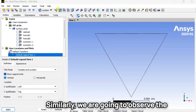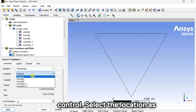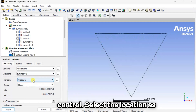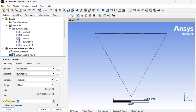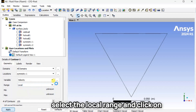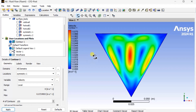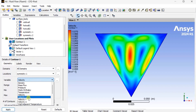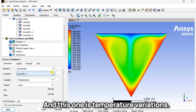Similarly, we are going to observe the velocity variations using a contour. Select the location as Symmetry 1, set the variable as Velocity, increase the number of contours, select the local range, and click on Apply. This shows the velocity variations alongside the temperature variations.